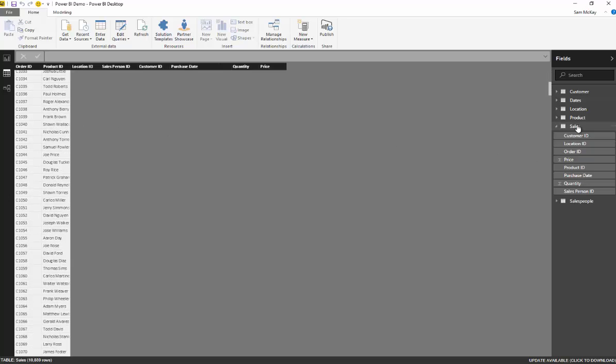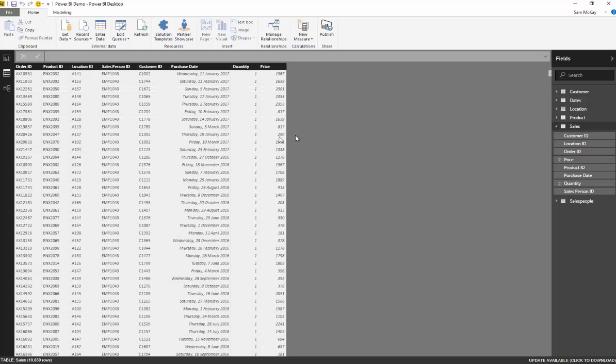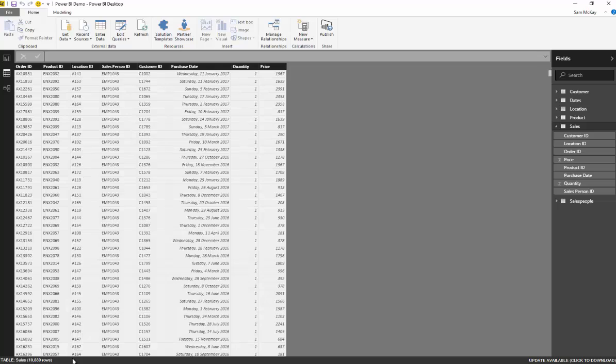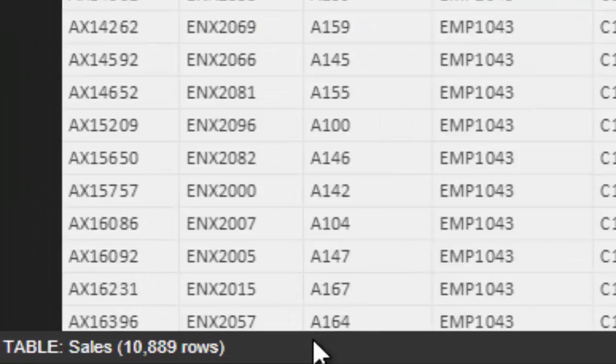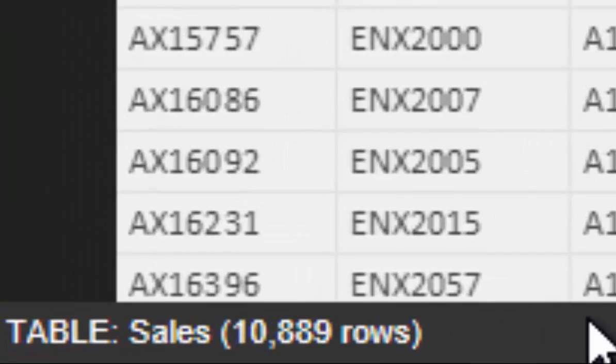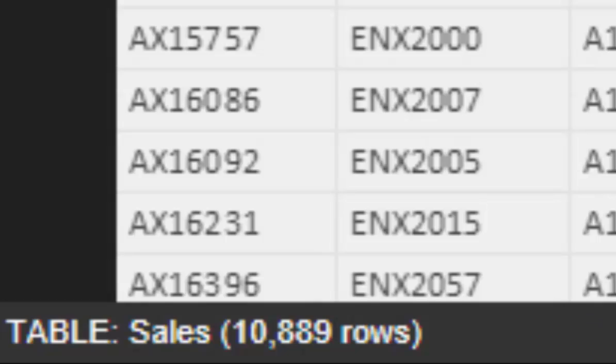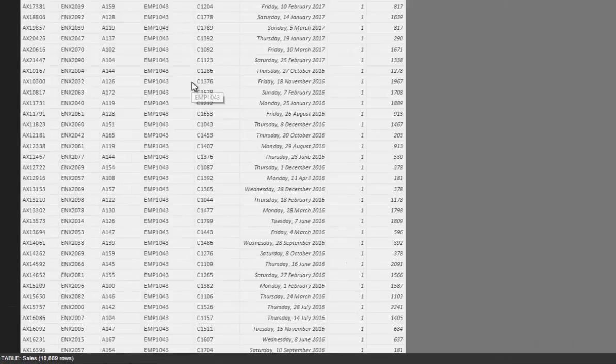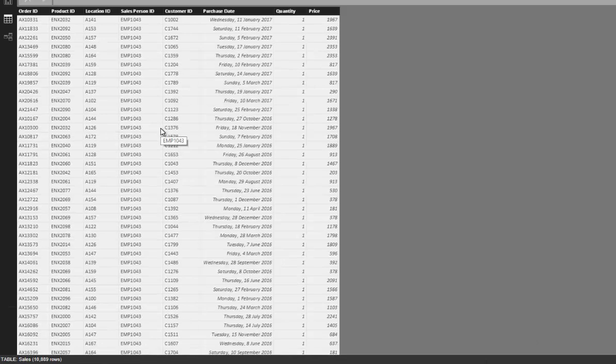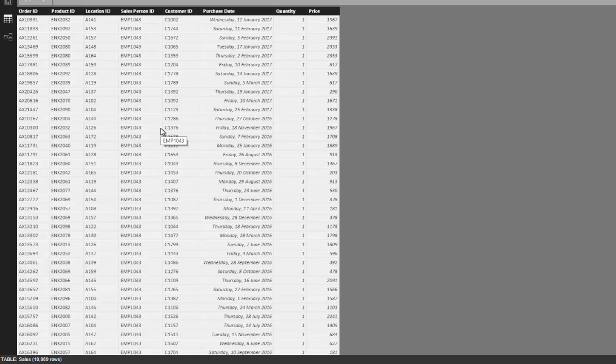Now if we look at our sales table, you'll see that this table is actually almost 11,000 rows. Now what if we wanted to look at, if this was just one table, what if we wanted to look at this information over a year, or over the month of year,